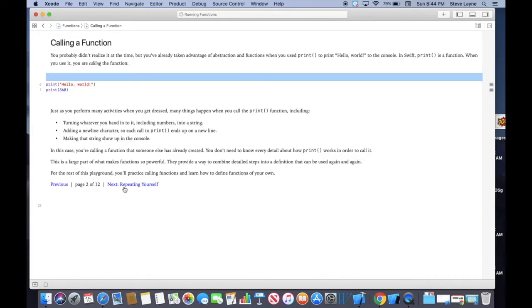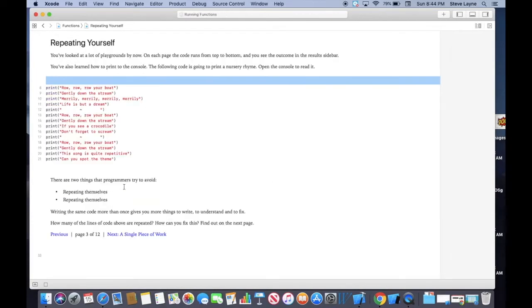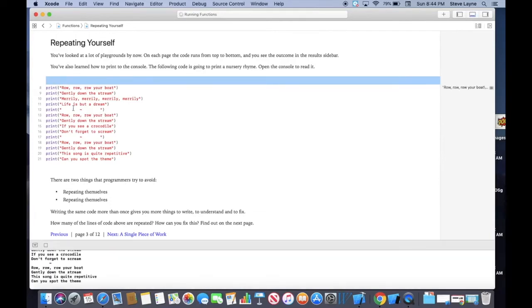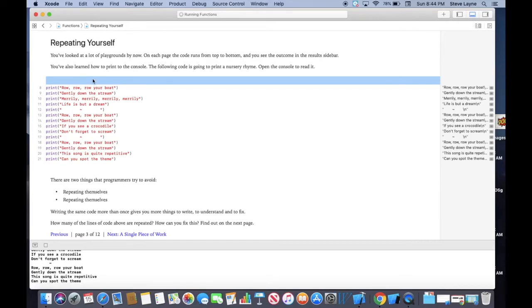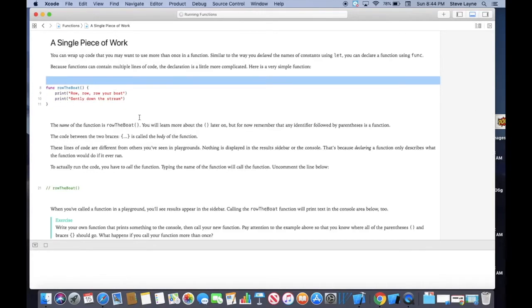Now, as far as looking at functions, why would we repeat certain things, like row, row, row your boat gently down the stream. As far as functions go, typing this first part three times is inefficient. So creating a function would help you make it go faster. So notice function, func, row the boat, and when you run, I'm going to move this to the side.